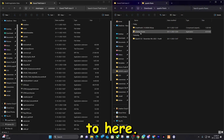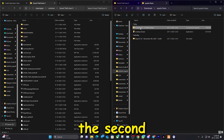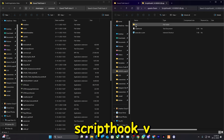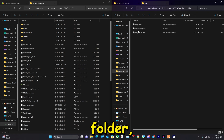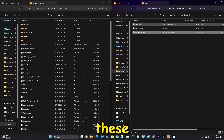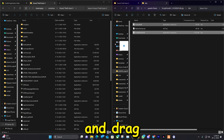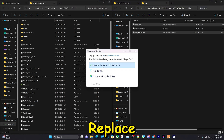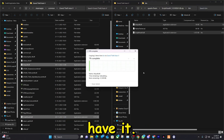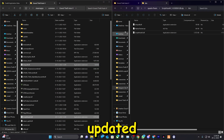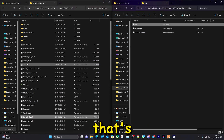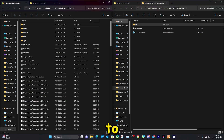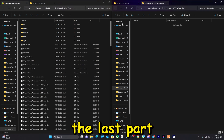Now we're going to the second folder. We did OpenIV, now we're going to ScriptHookV. Go to the bin folder, select the two files and drag and drop them into your game folder. Replace them if you already have it — this is the updated version. That's it.